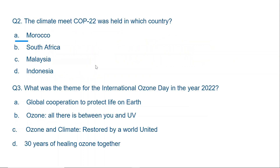Question number two: The climate meet COP 22 was held in which country — Morocco, South Africa, Malaysia, or Indonesia? The correct answer is Morocco.